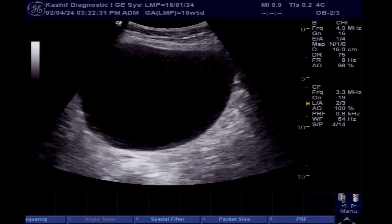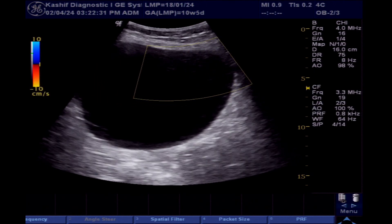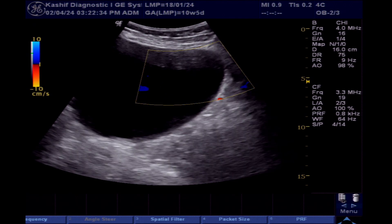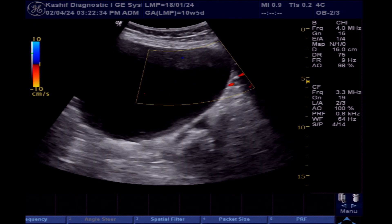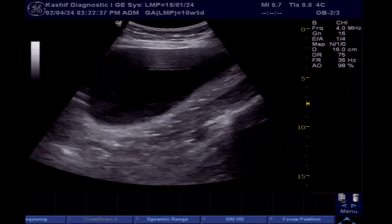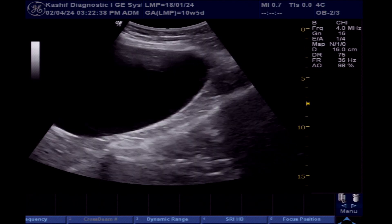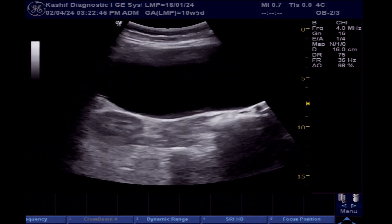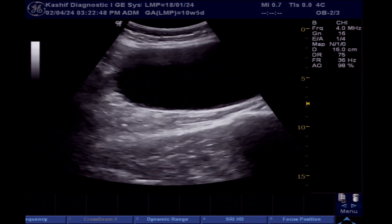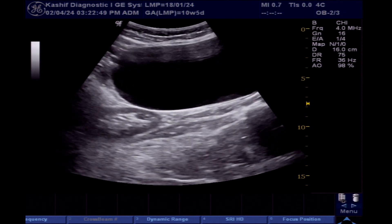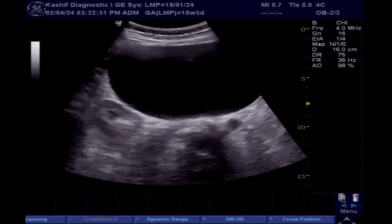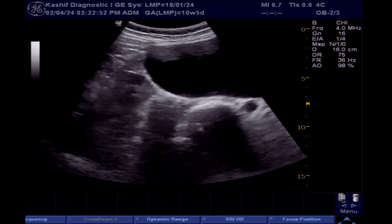It has a thin and smooth wall. It is movable. There is no internal vascularity. This is filled with clear fluid. There is no internal strand and no internal septa seen. There is no internal calcification or echogenic component. No internal solid component is seen in the cyst.